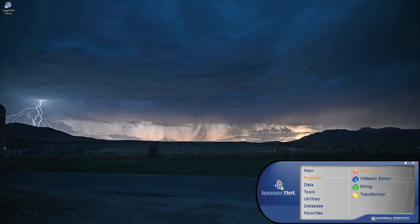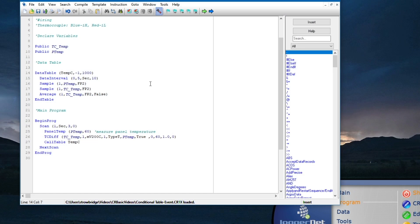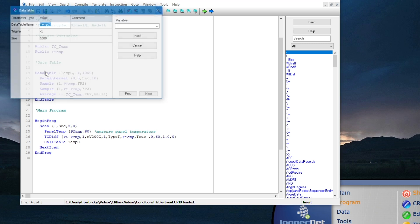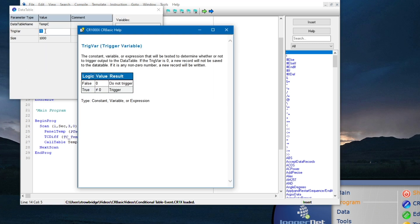For example, maybe I only need to store data when a temperature or water level exceeds or falls below a certain threshold. Data tables can be configured to store records only when a condition is true with the trig var parameter of the data table instruction. The trig var is a constant, variable, or expression that will be tested to determine whether or not to output data to a table.